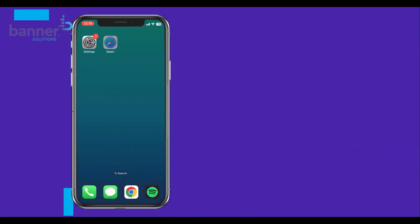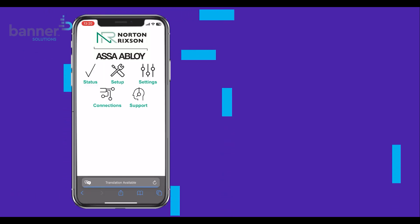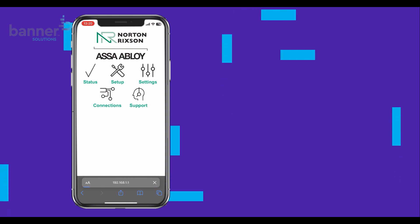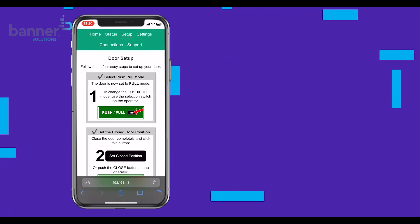Then, open your favorite browser and enter 192.168.1.1. You should now see this page. To set up your operator, you can select Setup in the top menu bar.